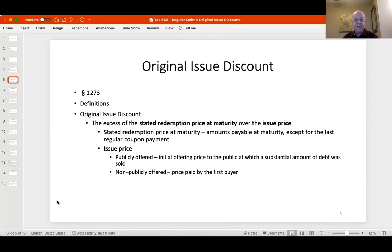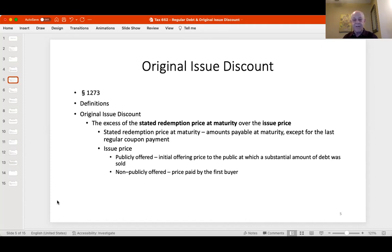The rule is that the holder of any debt instrument having original issue discount shall include in income the sum of the daily portions of the OID for each day in the year they held the bond. When we do OID, we have to count days. Any time you include income on the discount, you increase your basis in the bond so you don't have to pay tax twice. OID is the excess of the stated redemption price at maturity over the issue price.